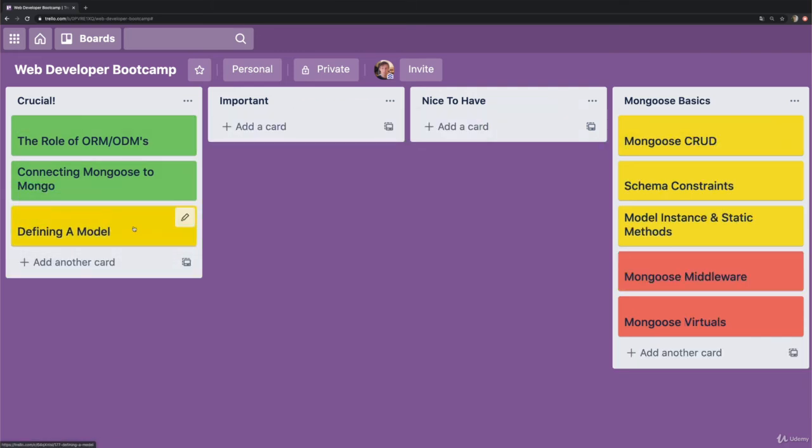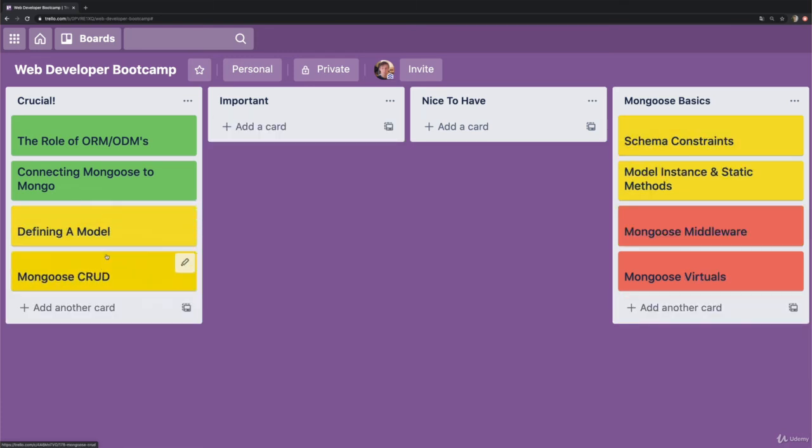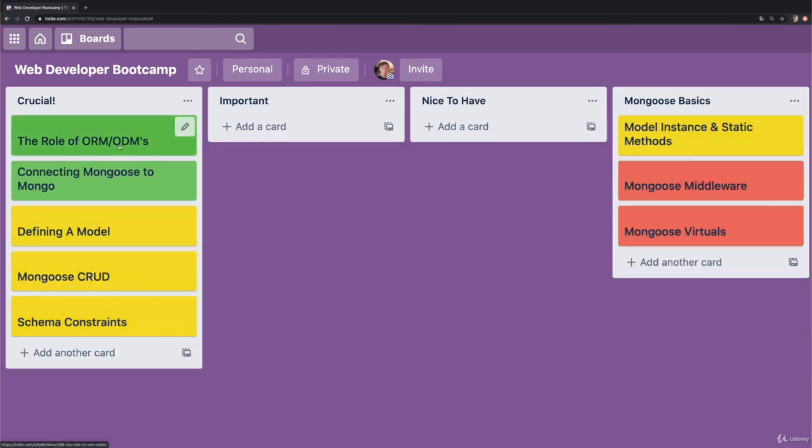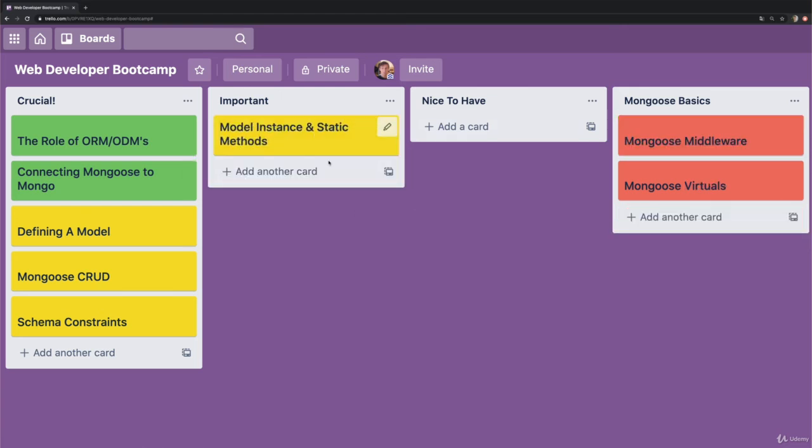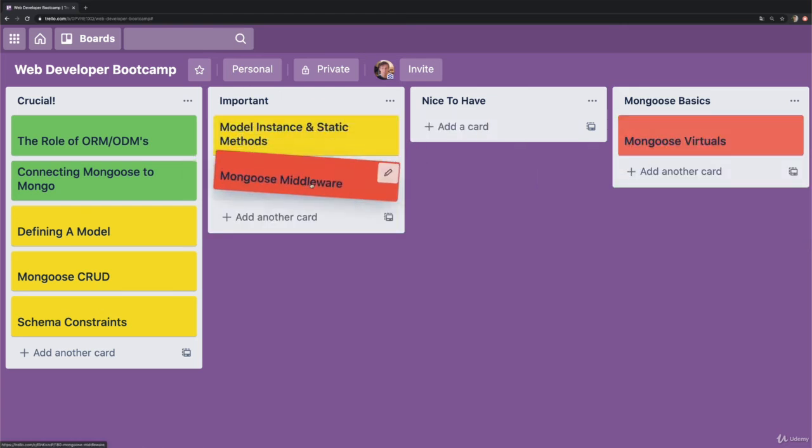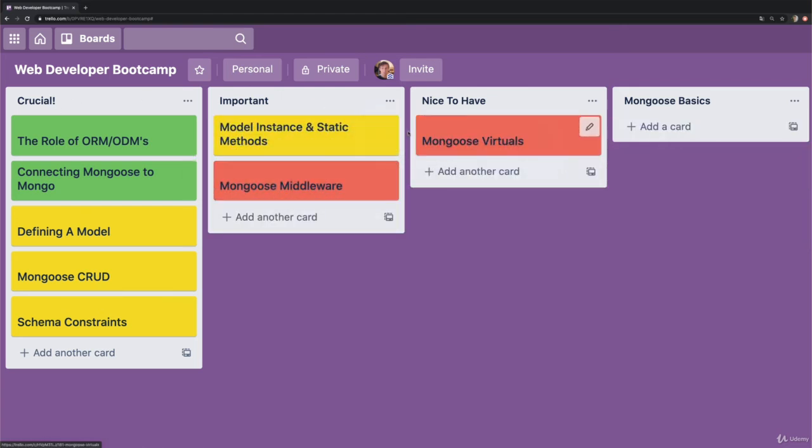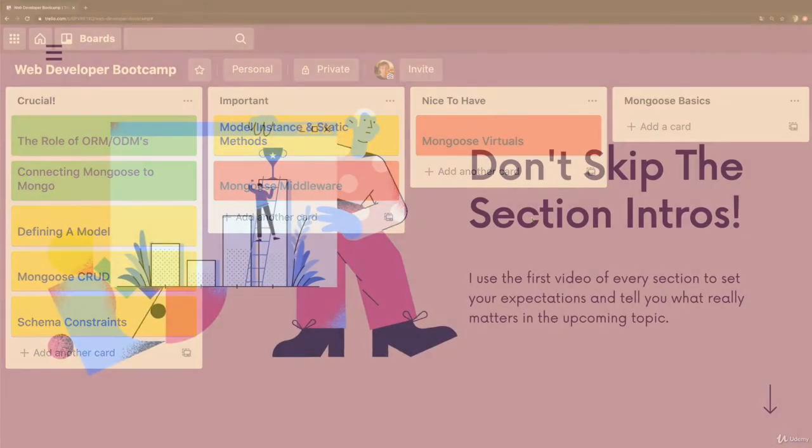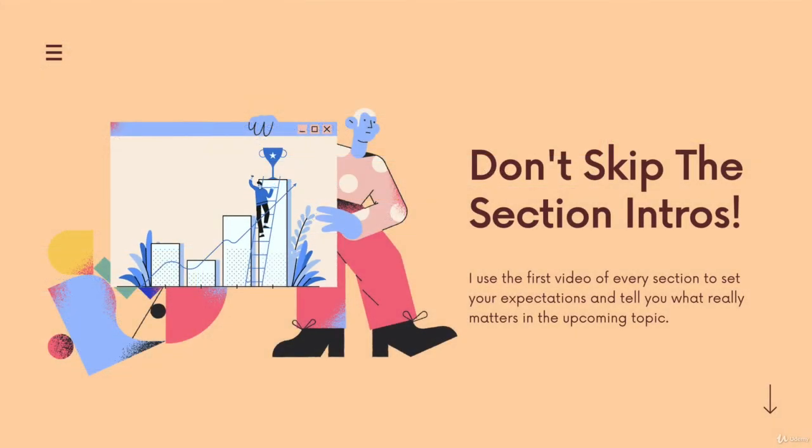For example, when we get to JavaScript, I talk about how an hour of JavaScript videos is probably a lot longer than an hour of CSS videos. The videos are the same - it's an hour of each - but the amount of work on your end may be significantly more when you're learning JavaScript for the first time.